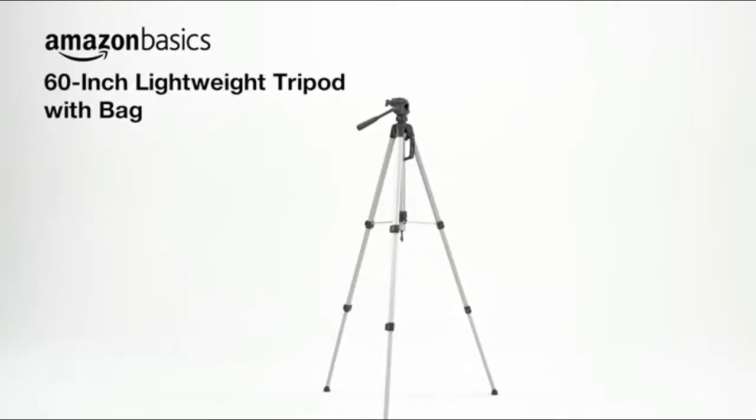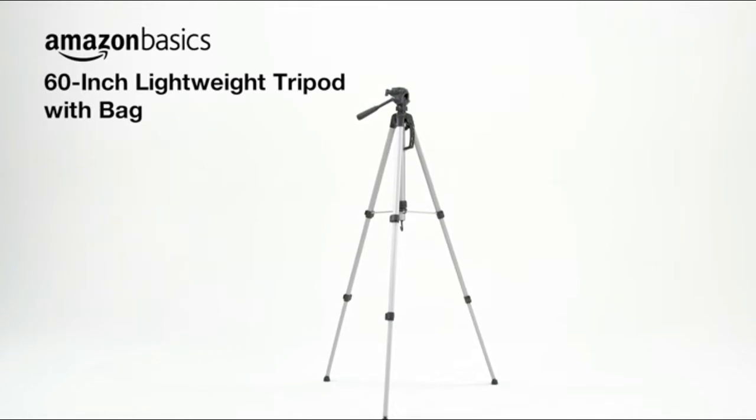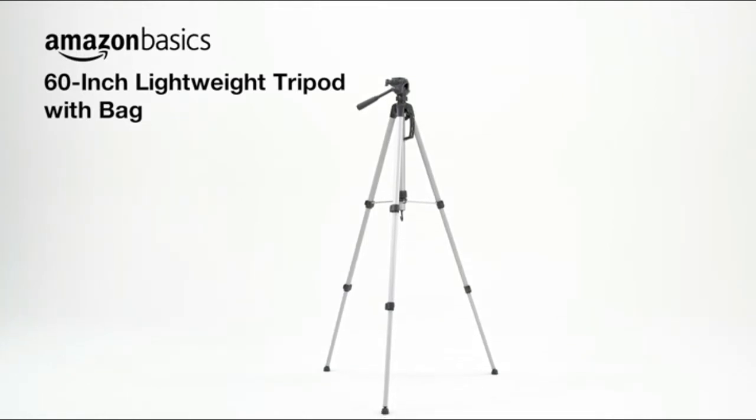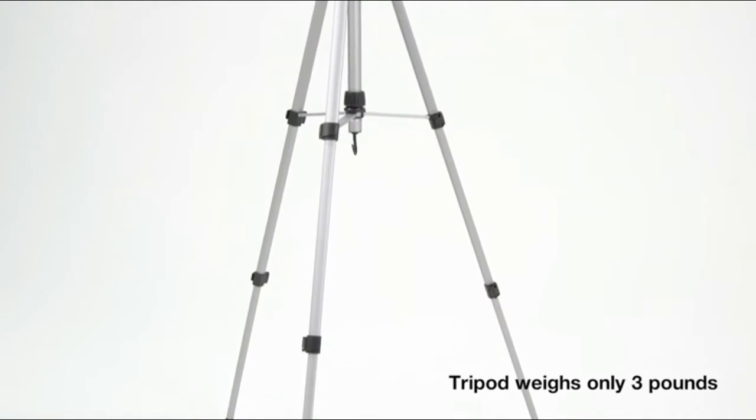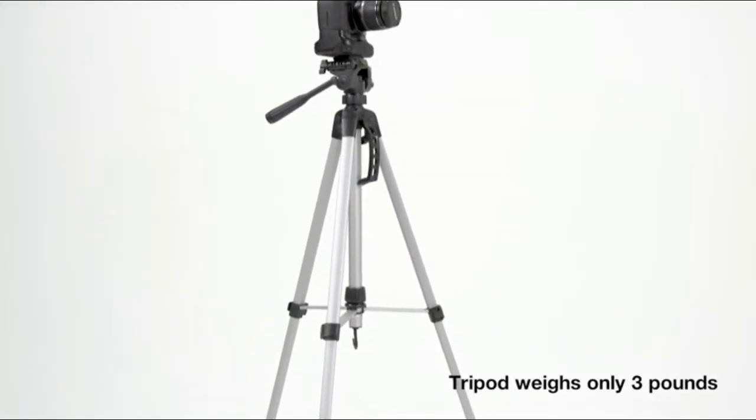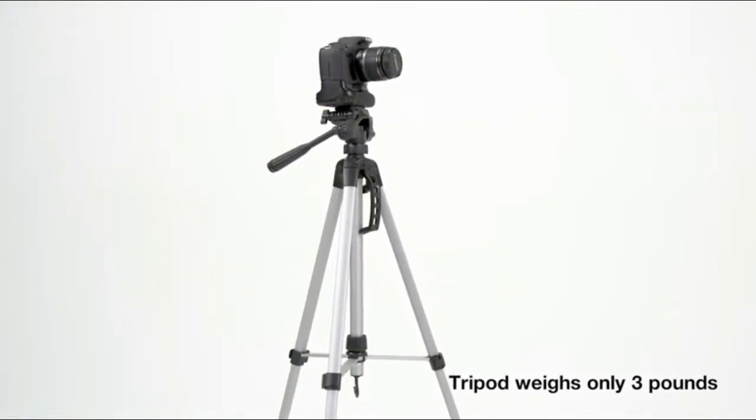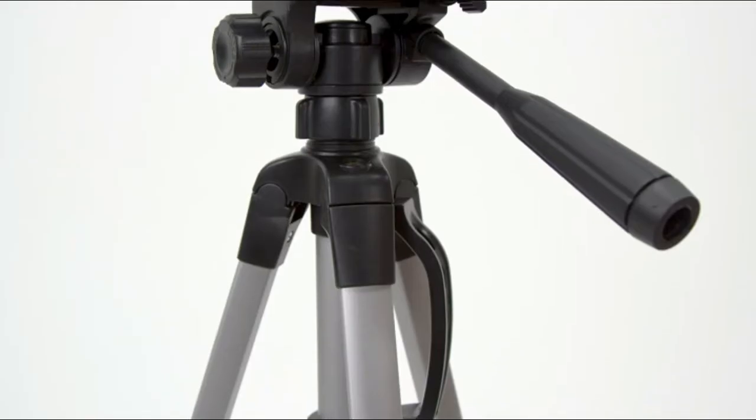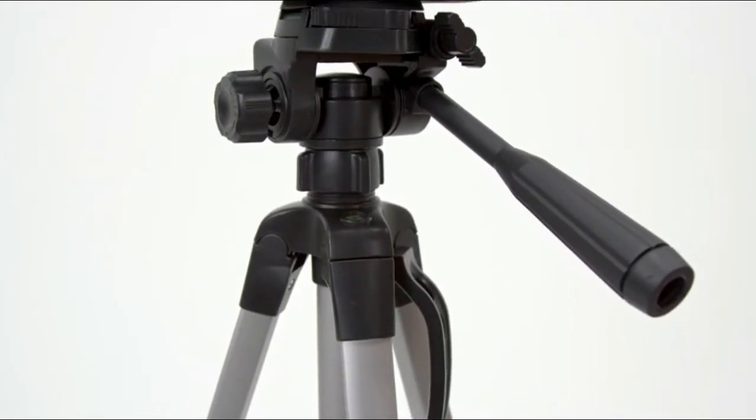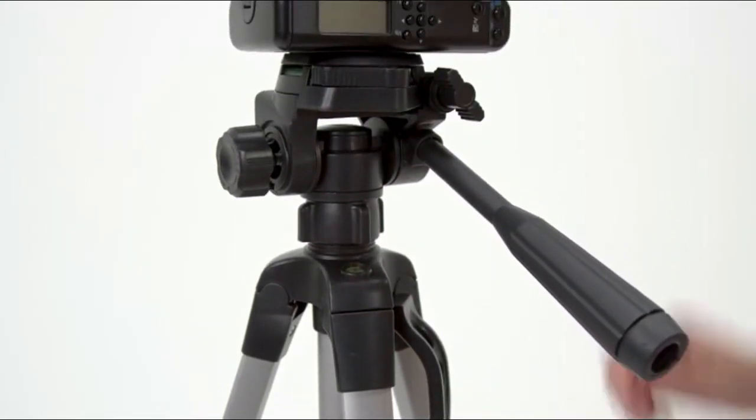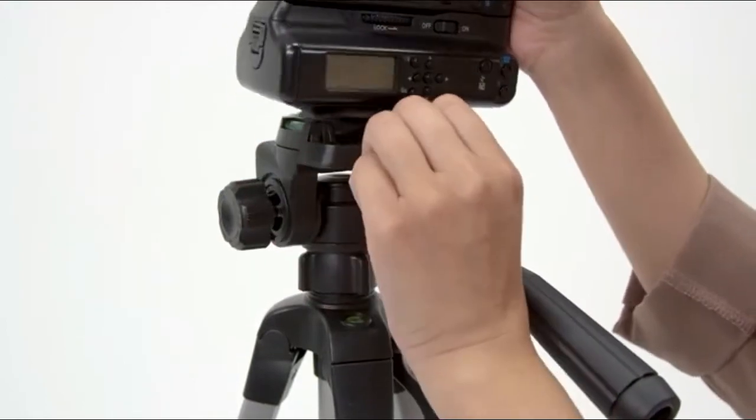Get beautiful steady shots every time with the Amazon Basics 60-inch Lightweight Tripod with Bag. This lightweight tripod is perfect for cameras weighing up to 6.6 pounds and is compatible with most video cameras, GoPros, and digital cameras with a quick-release mounting plate.